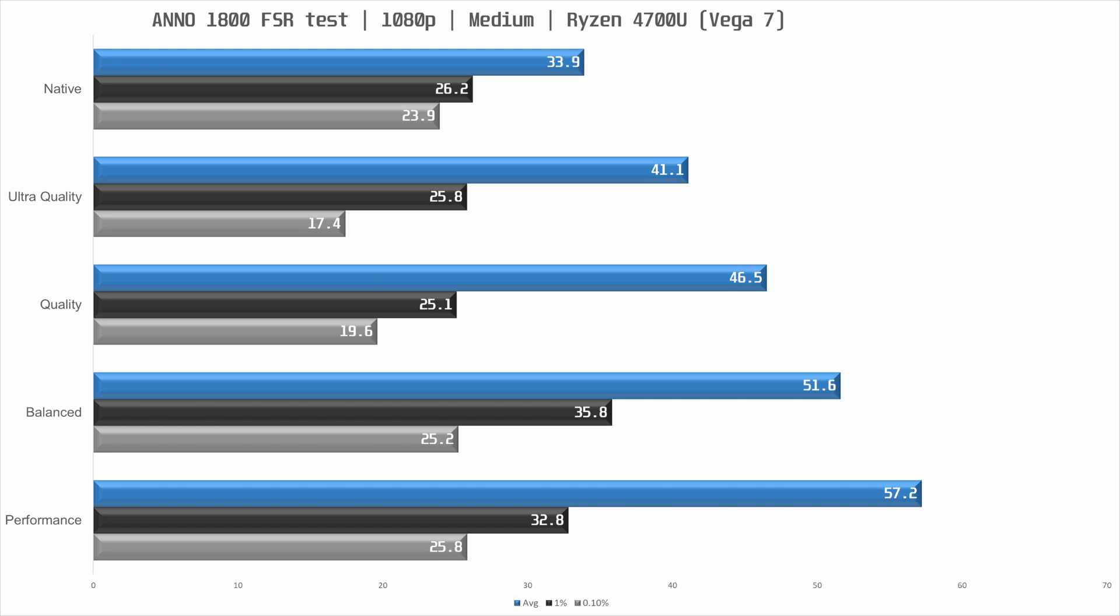Enabling FSR with ultra quality preset we see a very welcome 21% performance increase although frame times do not improve. Dropping to the quality settings we see a further 13% increase in performance but again the frame times do not change.